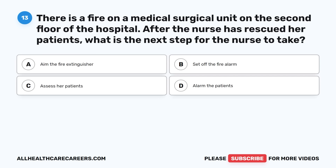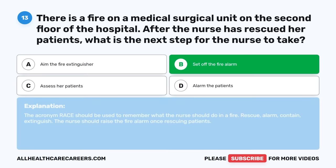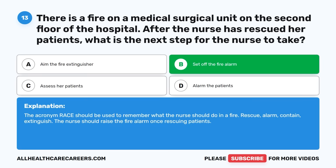Question thirteen: There is a fire on a medical surgical unit on the second floor of the hospital. After the nurse has rescued her patients, what is the next step? A. Aim the fire extinguisher. B. Set off the fire alarm. C. Assess her patients. D. Alarm the patients. The correct answer is B, Set off the fire alarm. The acronym RACE should be used to remember what the nurse should do in a fire: Rescue, Alarm, Contain, Extinguish. The nurse should raise the fire alarm once patients are rescued.